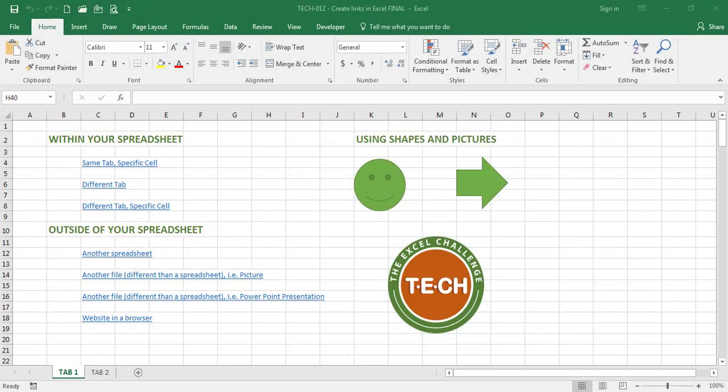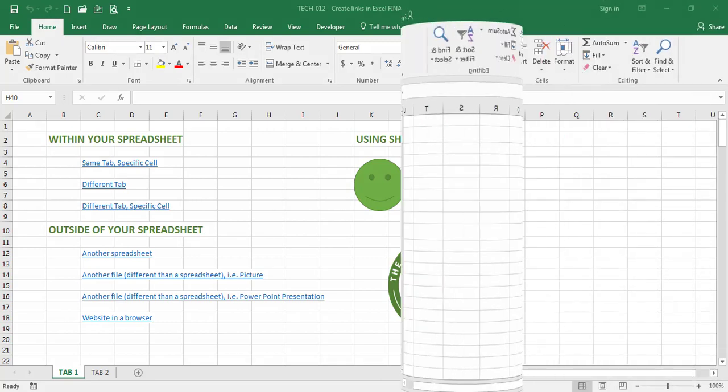Hello everyone and welcome to the Excel challenge. In this video I would like to show you how to create links to other places within your spreadsheet and outside of your spreadsheet, so let's get started.